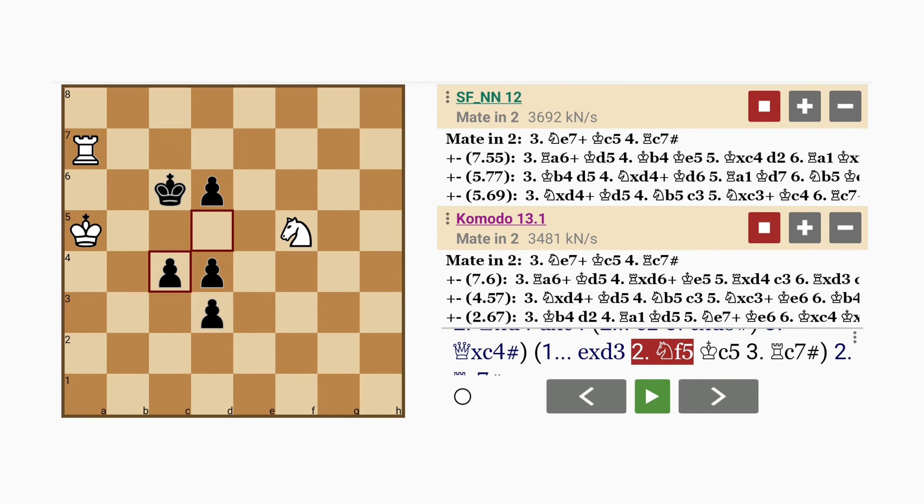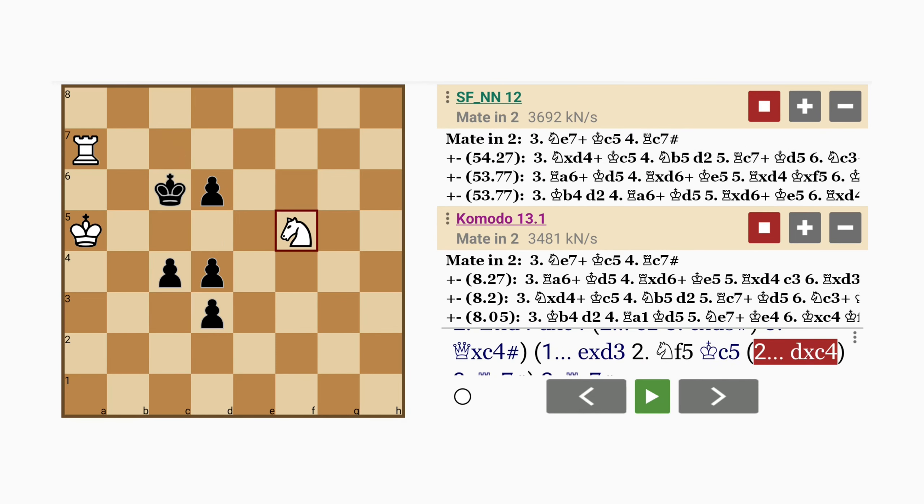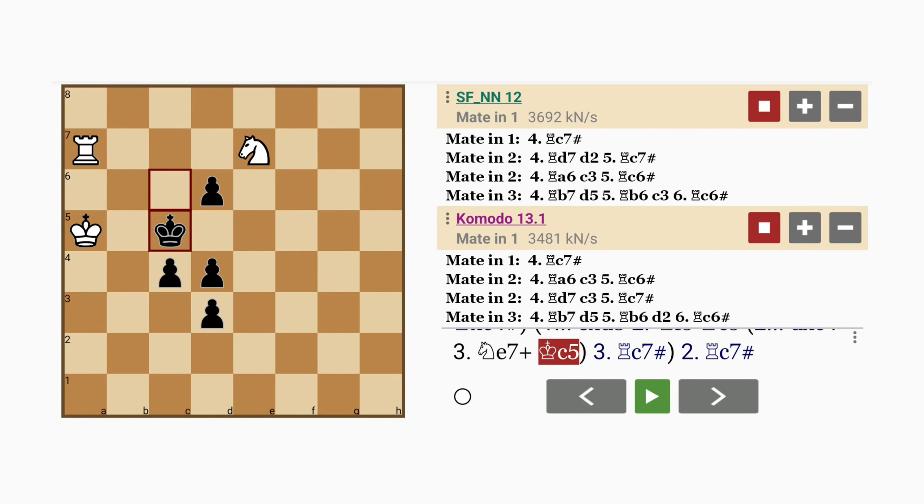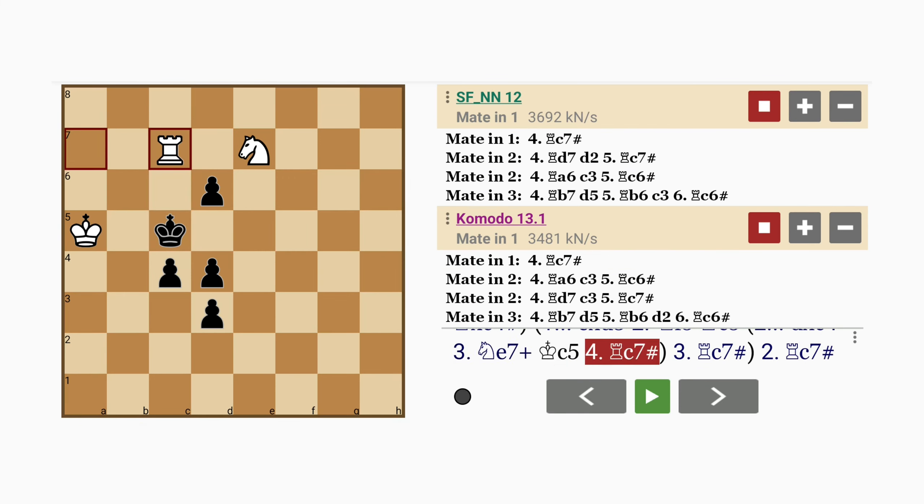If pawn captures pawn, knight to e7 check, king to c5, and rook to c7 mates. Notice how the knight guards the d5 flight square.